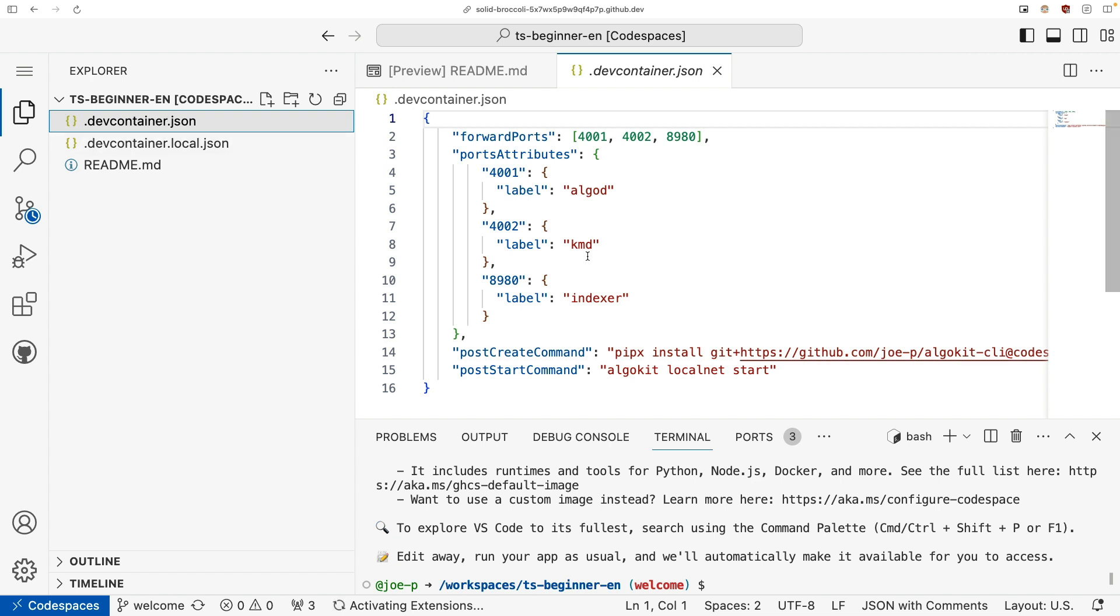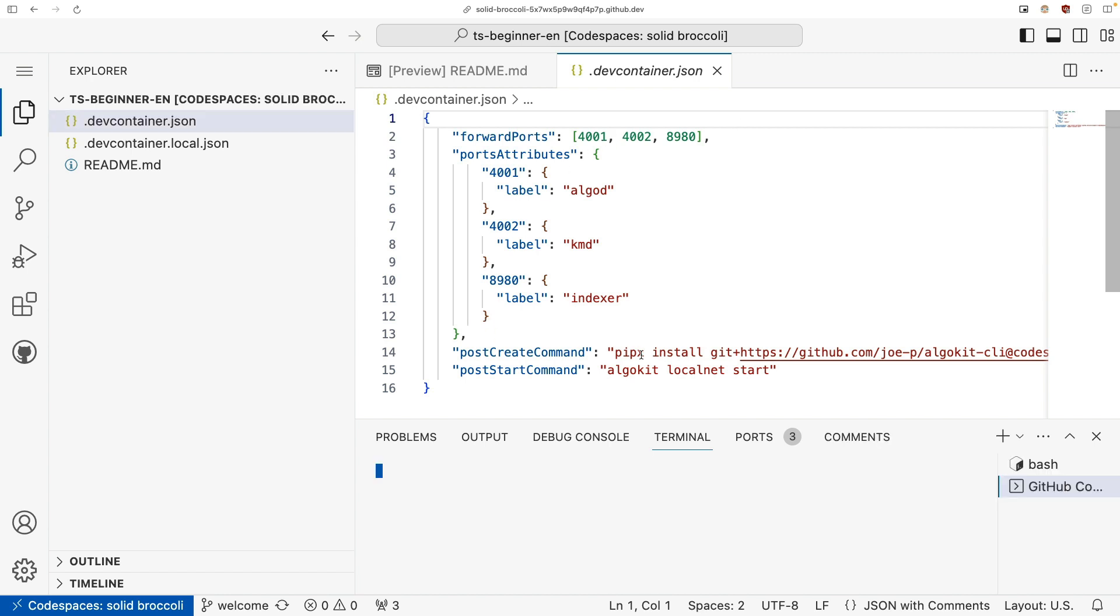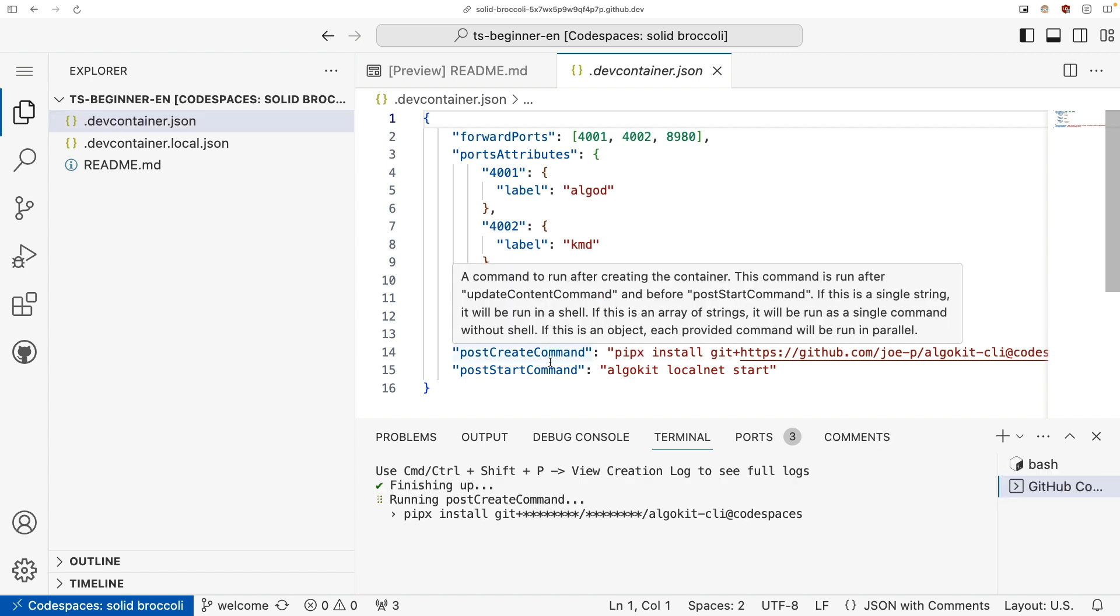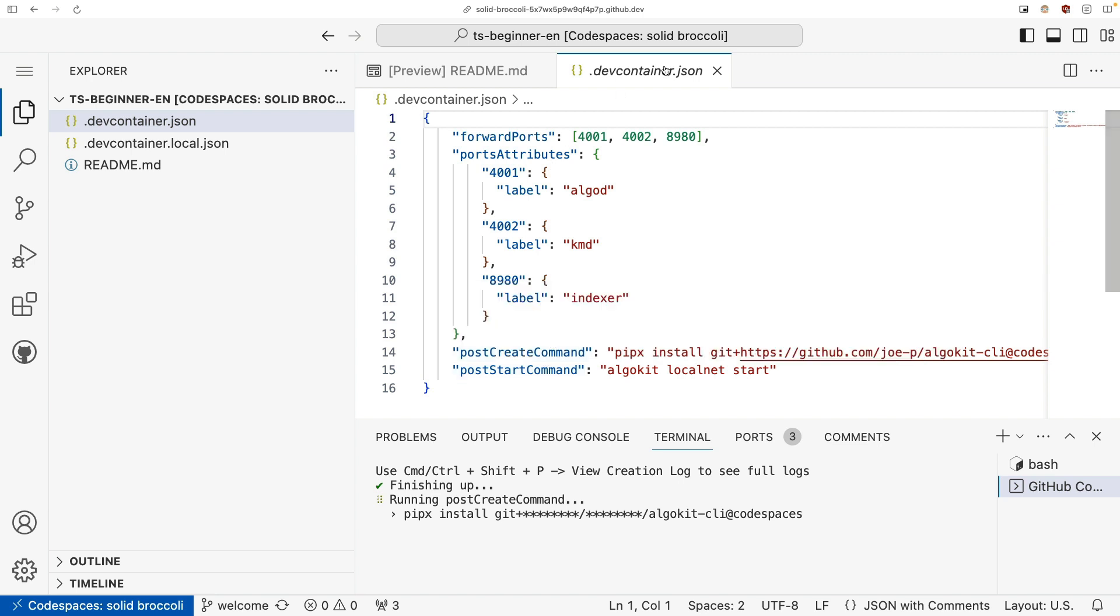Now what enables this to happen is this .devcontainer.json. This is the file that tells us all of the ports that we're going to be using and what we need to do when we create and start our VM.